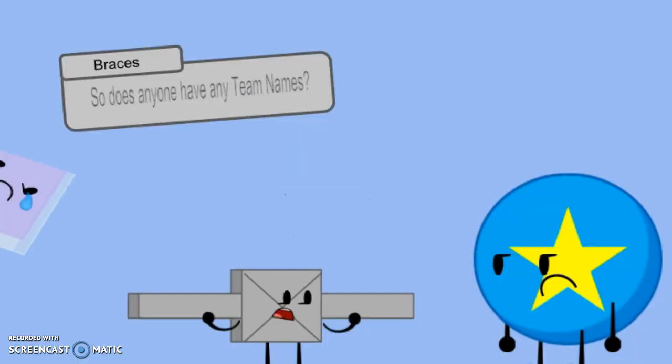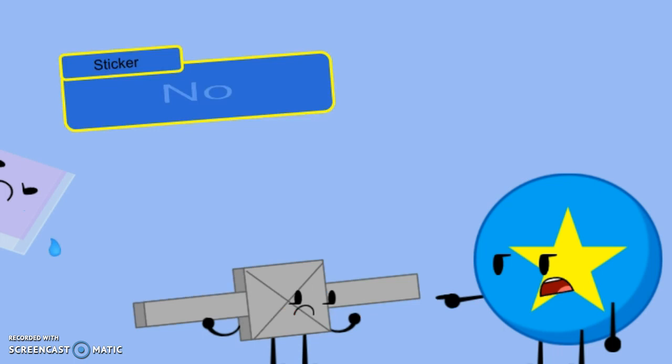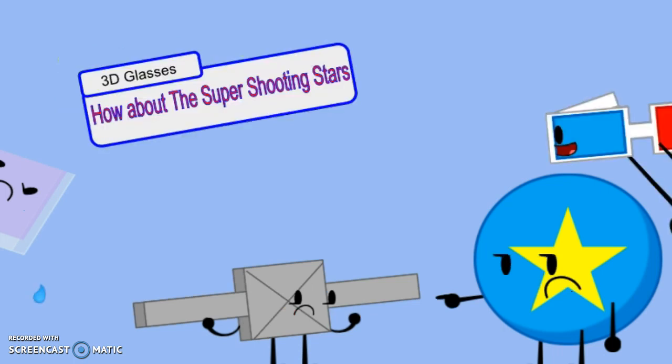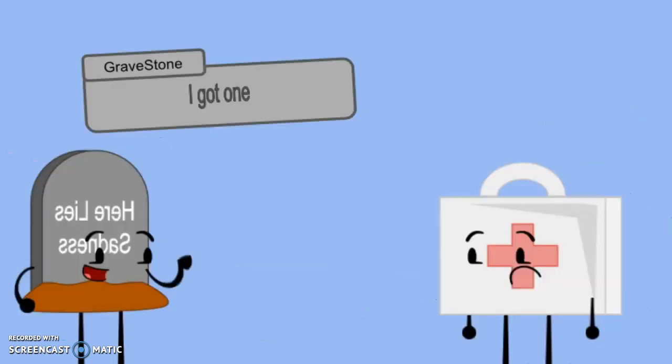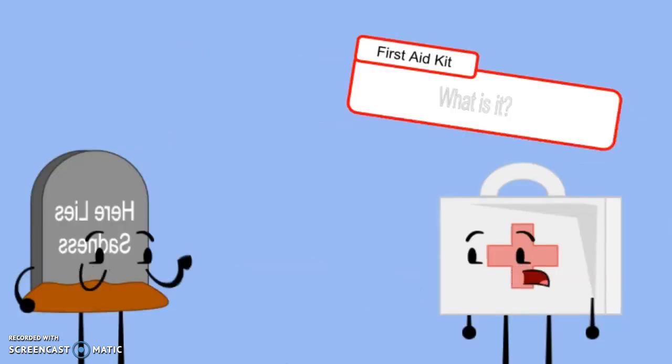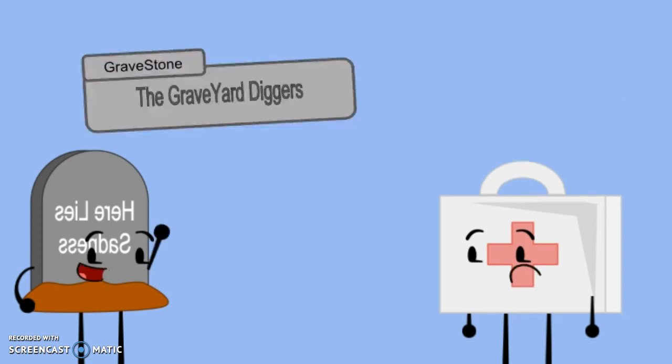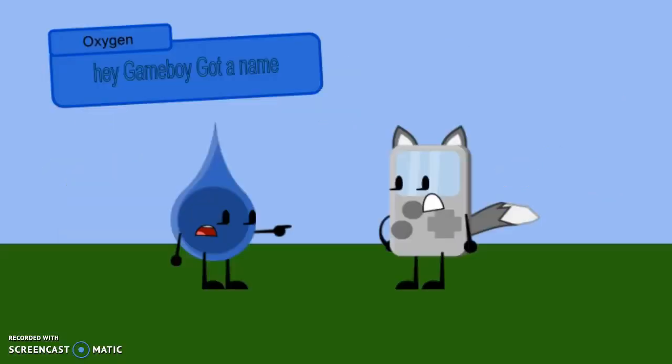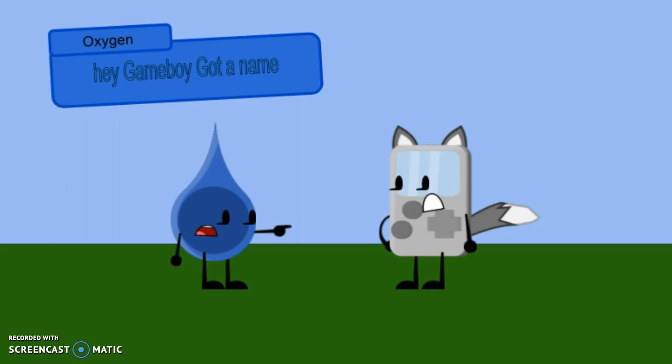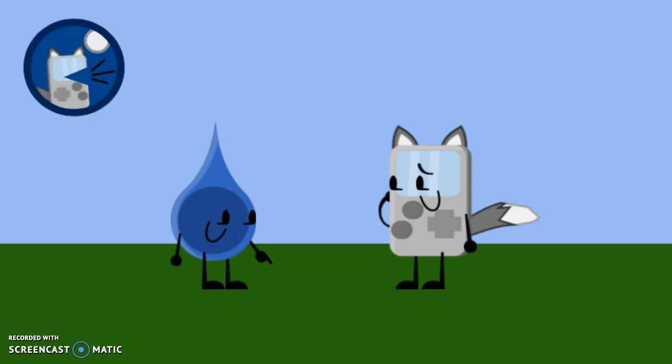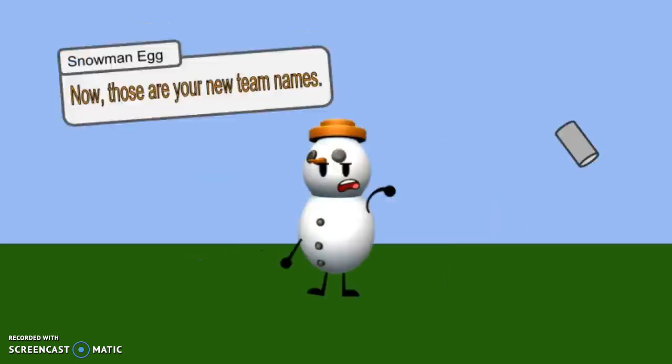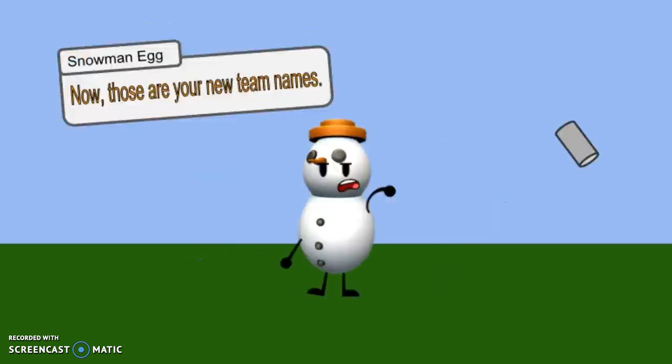So, does anyone have team names? No. How about the Super Shooting Stars? I got one. What is it? The Graveyard Diggers. Hey, Game Boy. Got any names? Um, the Night Howlers? Now, those are your new team names.